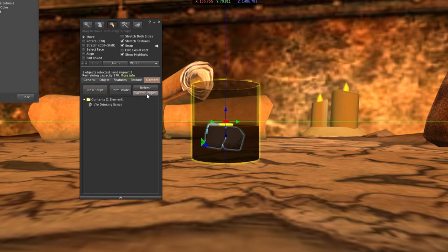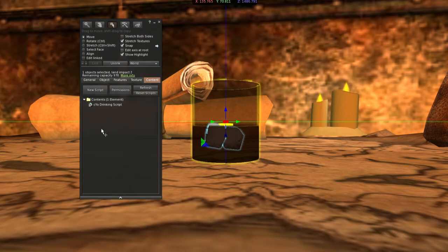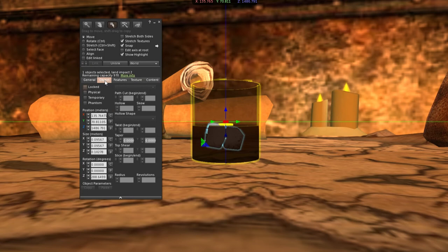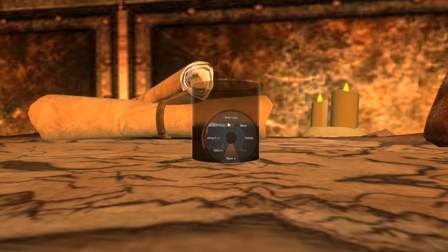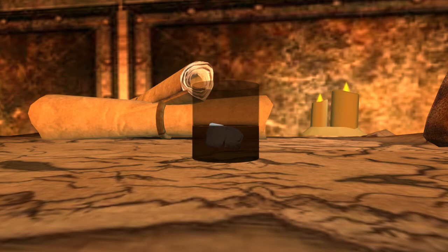Go to the Content tab. Right under the Content tab is the Reset Scripts button — reset the scripts. That step is what clears the permission error. Before you close it, make it Temporary again. Be ready, because it's going to poof. Make it Temporary, then take a copy. Now you have a fresh item with clean permissions and no errors.